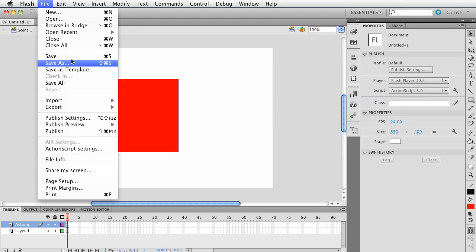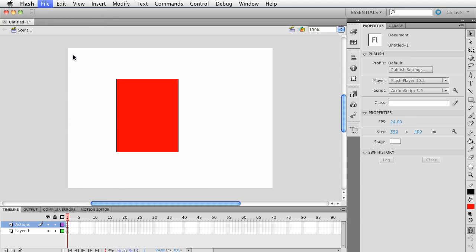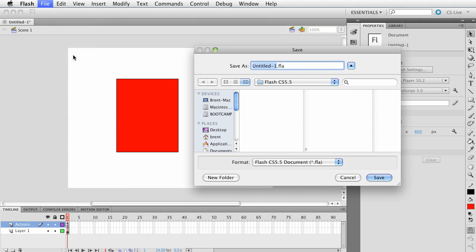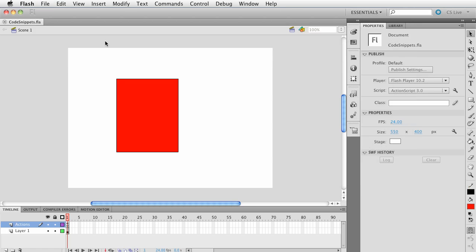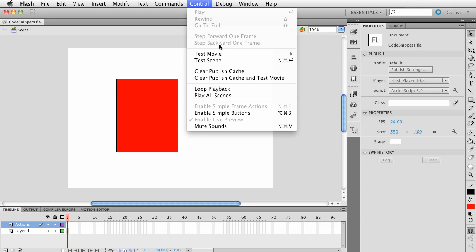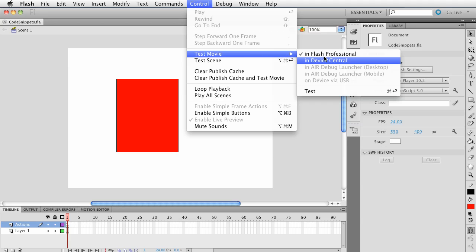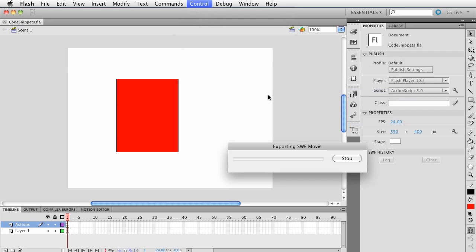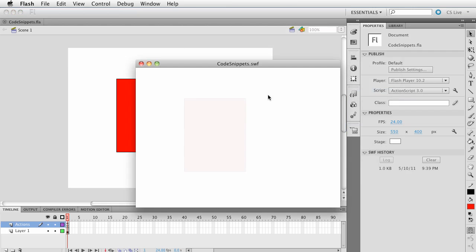Go ahead and just save it. We'll call this Code Snippets and click Save. Now let's test this. The simplest is test movie and test. Go ahead and launch it. Look at that. That's nice. I like that.